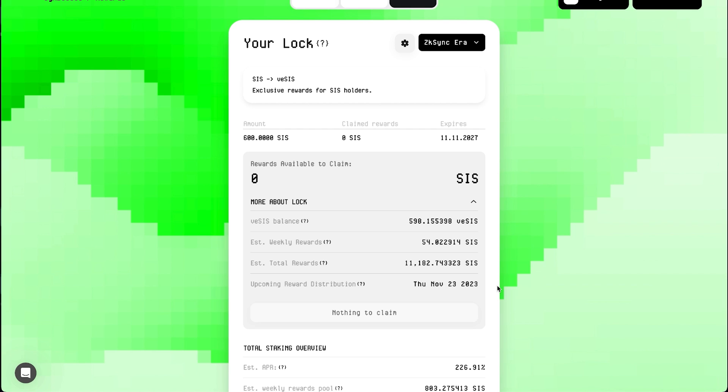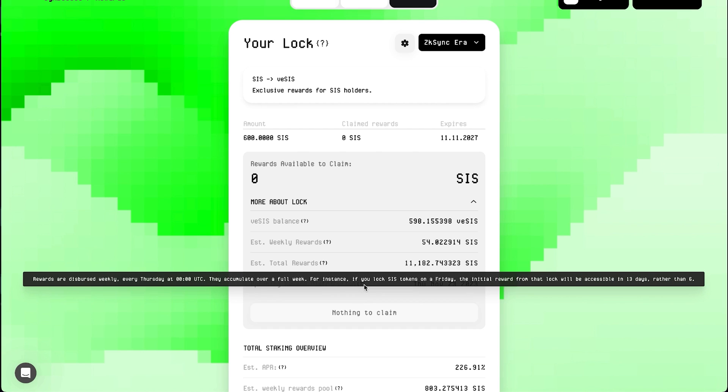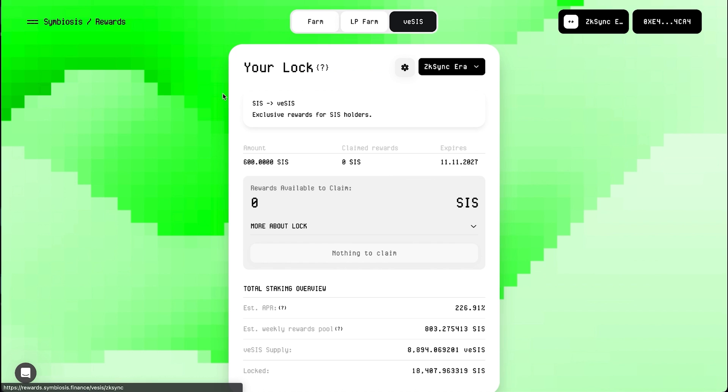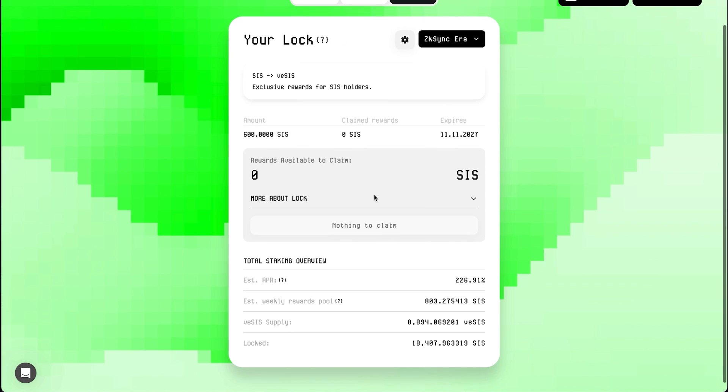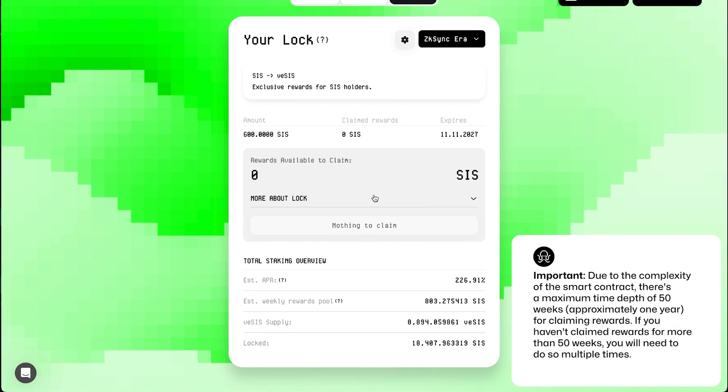Every week, the number of your locked tokens will decrease as they are converted into SIS reward tokens. At the end of your lock period, the locked SIS tokens will become available for withdrawal. Congratulations, you have successfully created a lock. Now you will be able to receive rewards for participating in the zkSync Network.